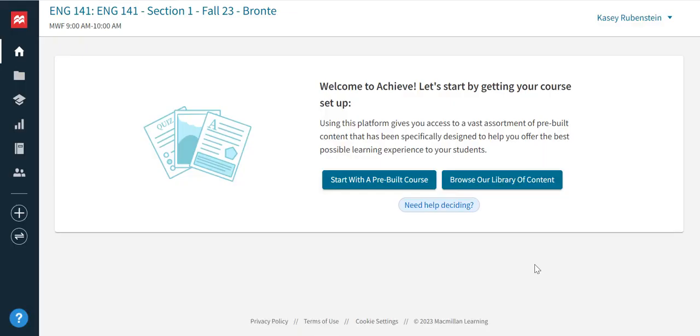You'll be dropped into your new course where you are free to explore options for adding and assigning content. If you ever need to create another course or edit the course settings, click on the red flag icon to return to the course dashboard.